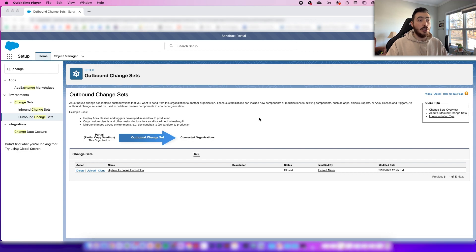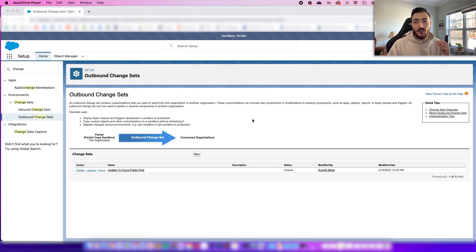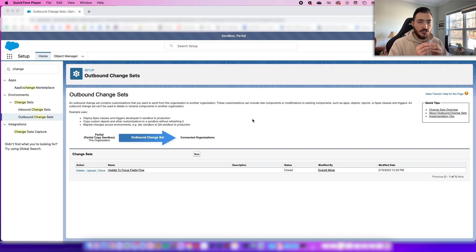First, you want to be logged in to your sandbox organization and navigate to outbound change sets. Before you do any of this, you need to make sure that the connection is set between the two orgs so you can push or pull information between them.